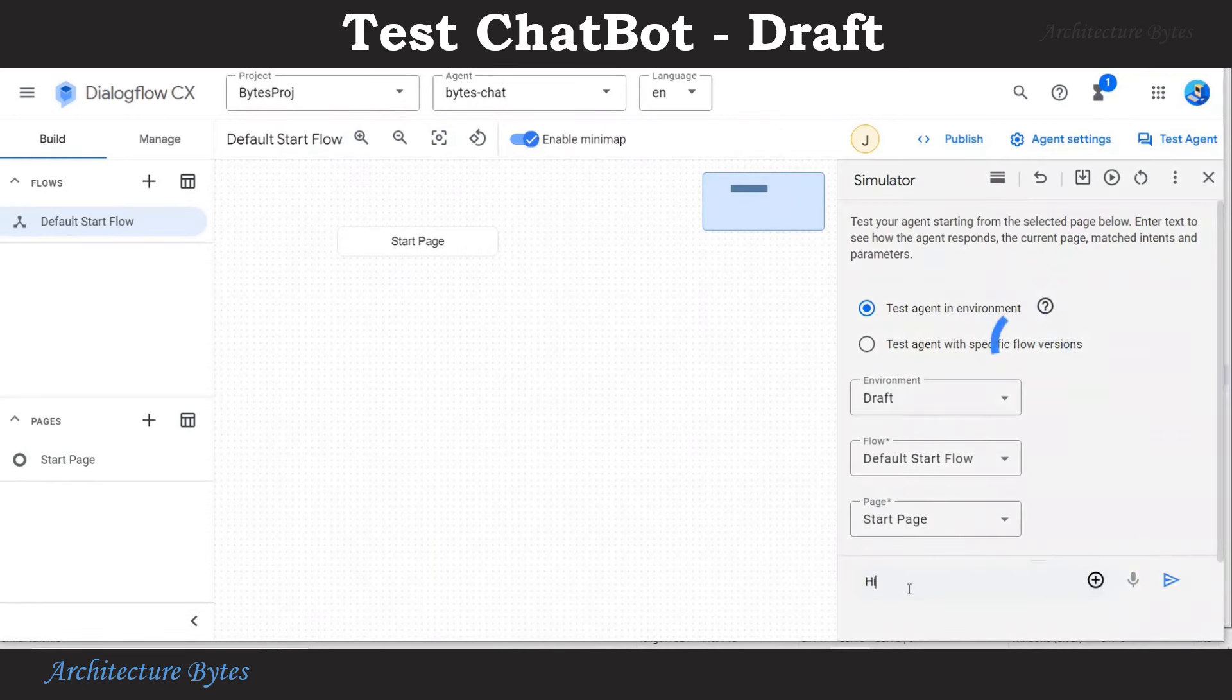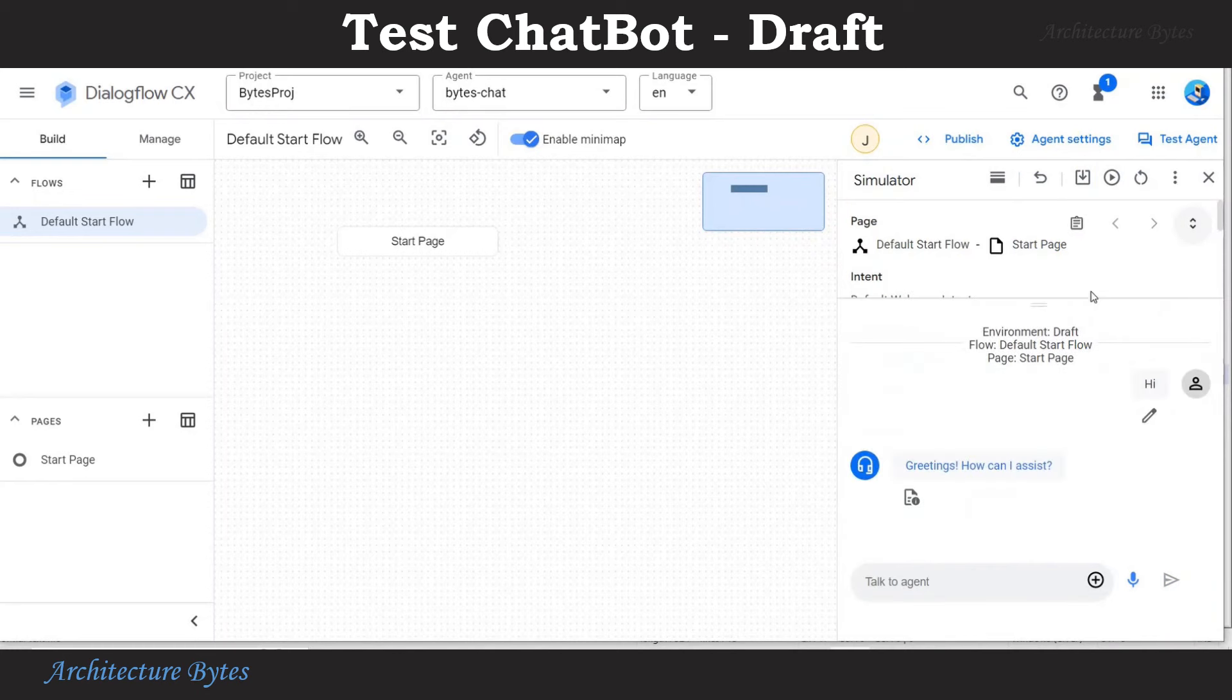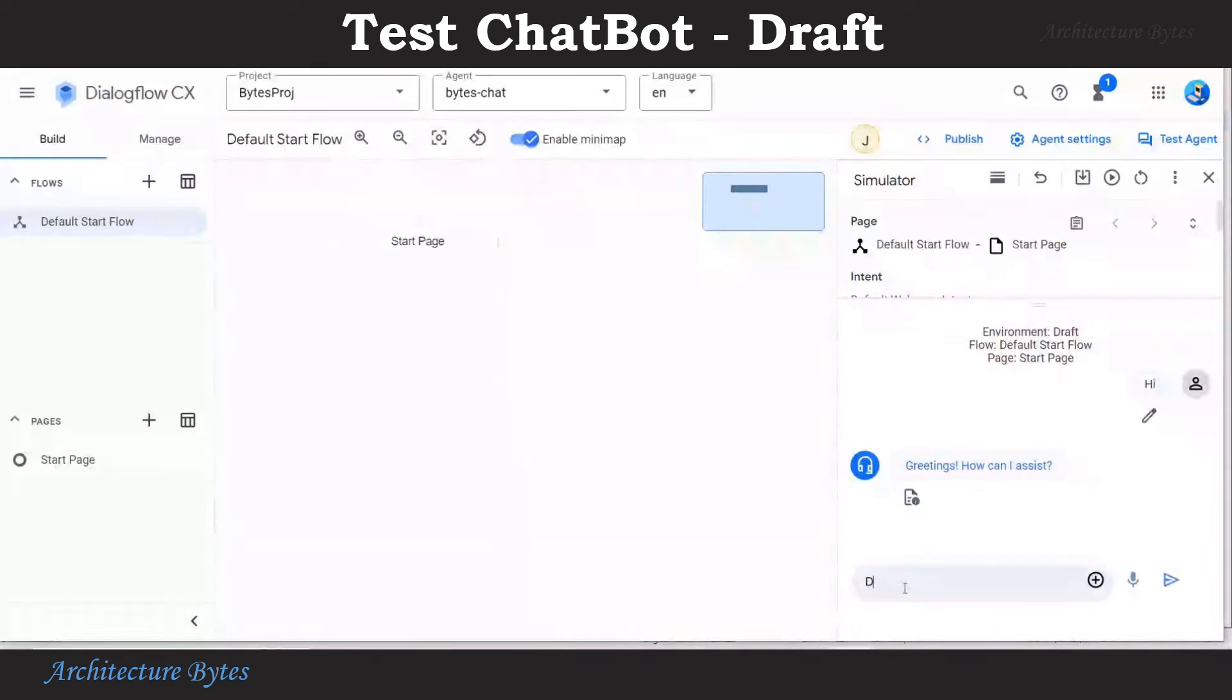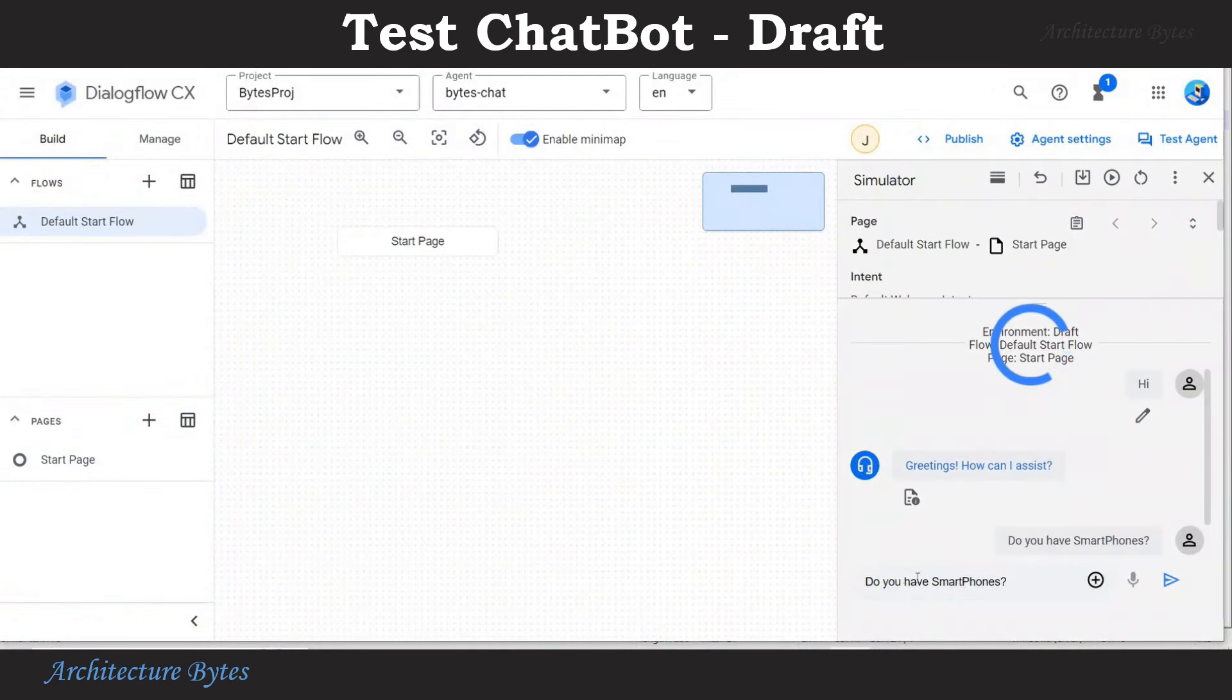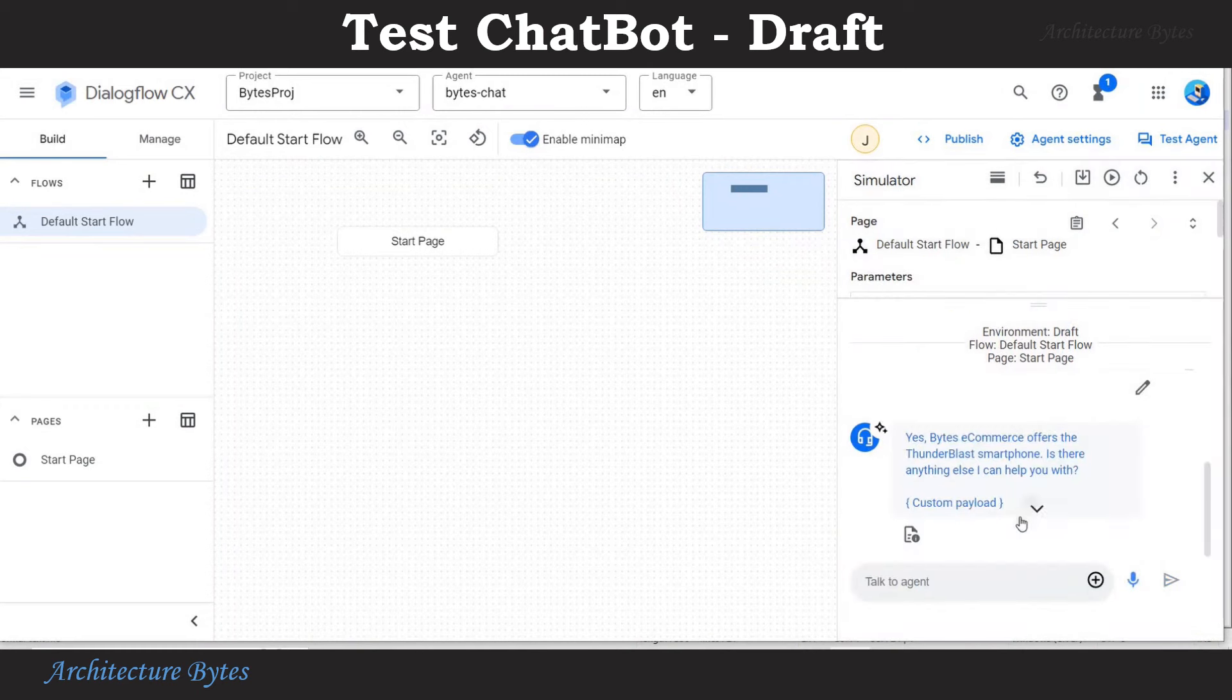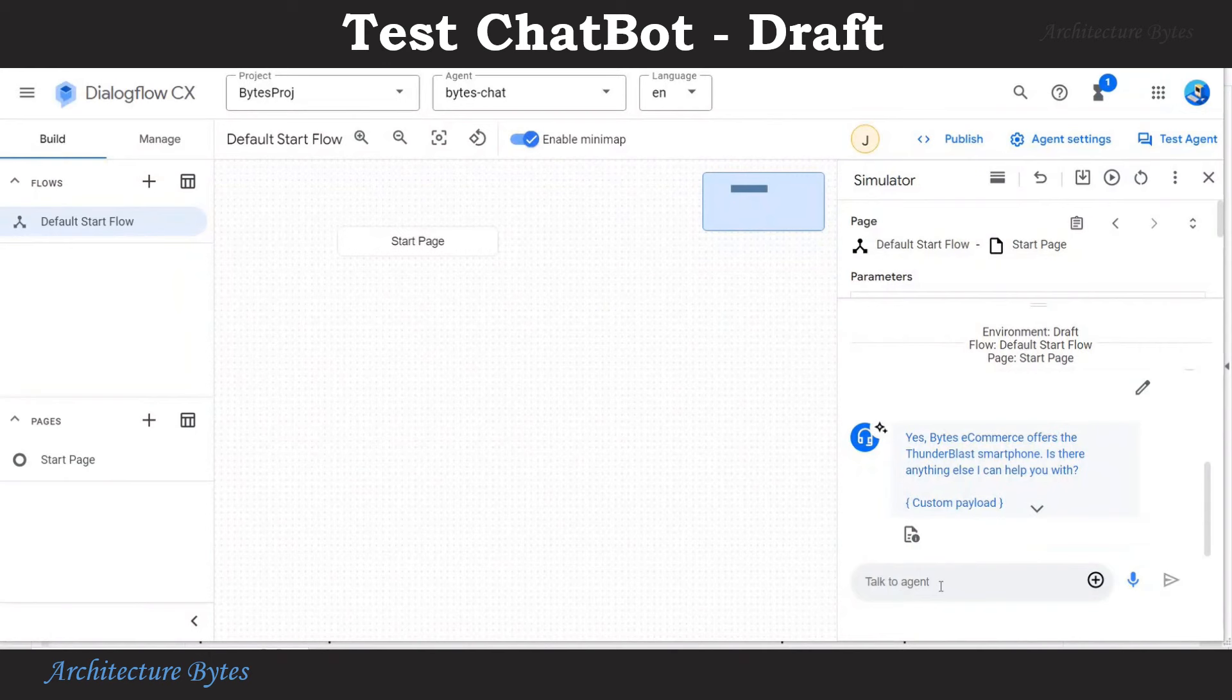So we pass the prompt Hi. Since we do not need to look at all the other details, select that icon at the top right. Do you have smartphones? We get a response. Yes, Bytes e-commerce offers the Thunderblast smartphone and so on.